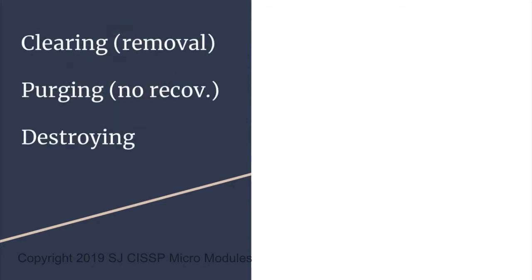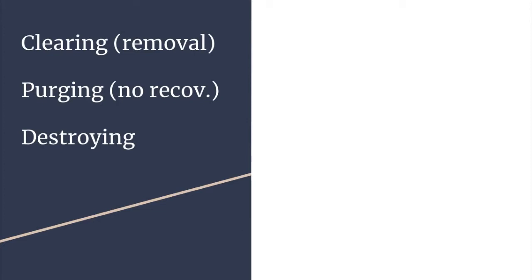This is why it's important for candidates to know the difference between the various methods that address the issue of data remanence. There are three categories of permanent data removal: clearing, purging, and destroying. The CBK presents a few methods within these categories.